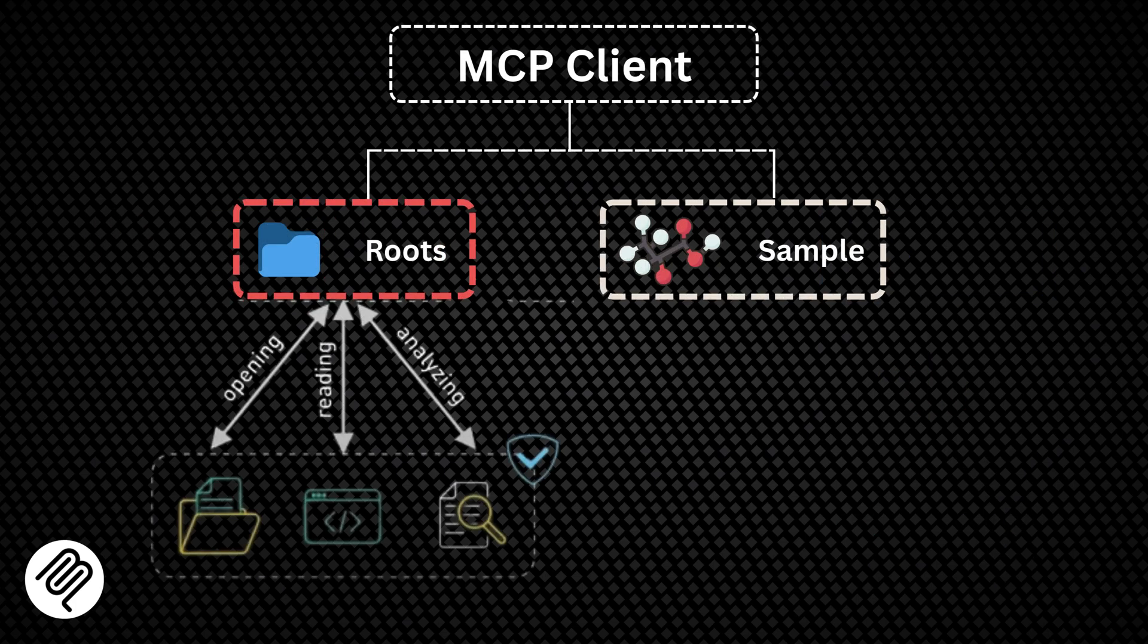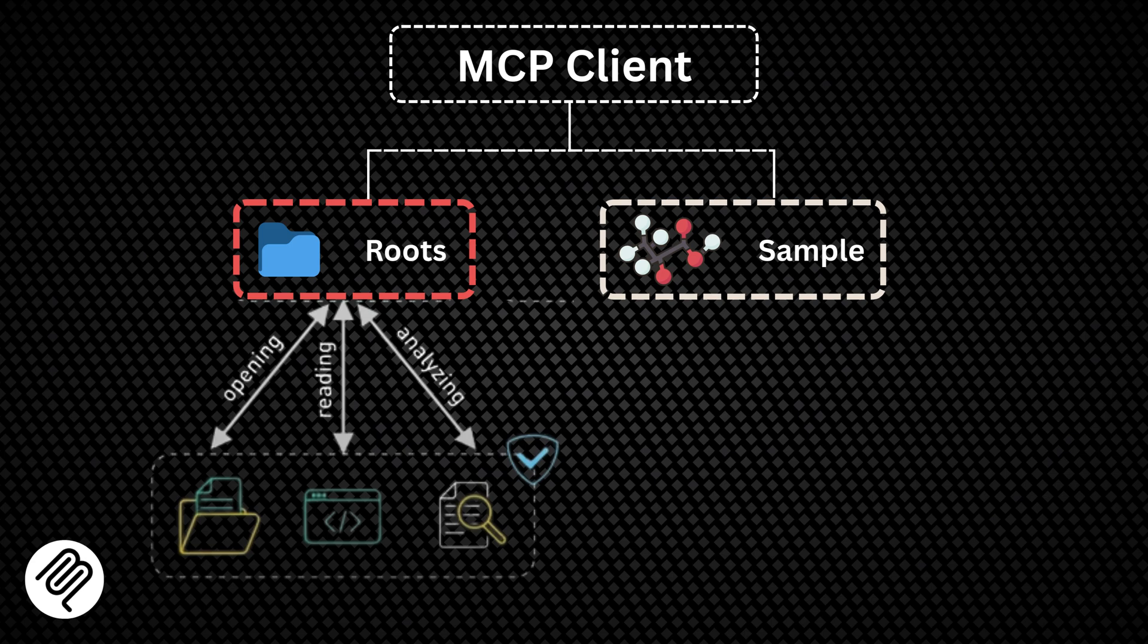On the client side, there are two primitives. First, the root primitive. Think of it as creating a secure channel for file access, to safely work with files on your local system.